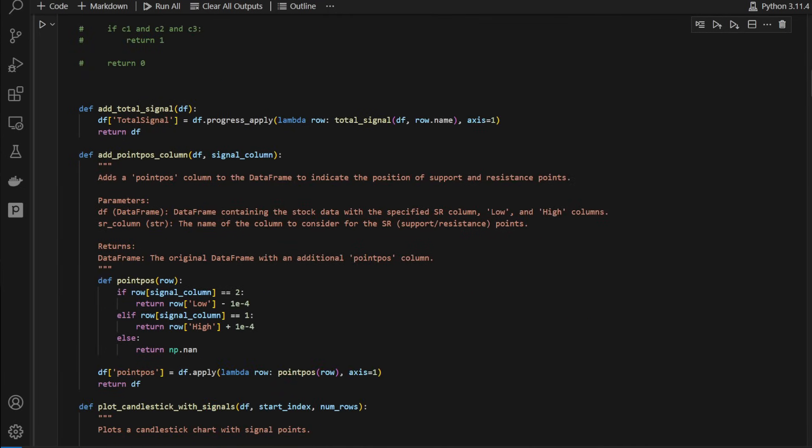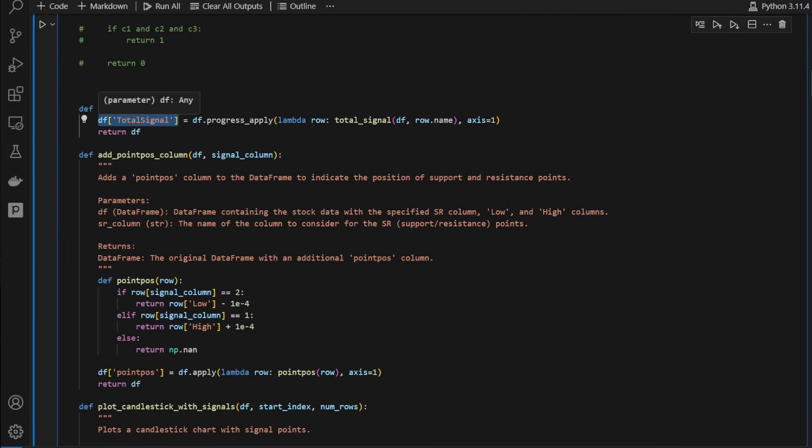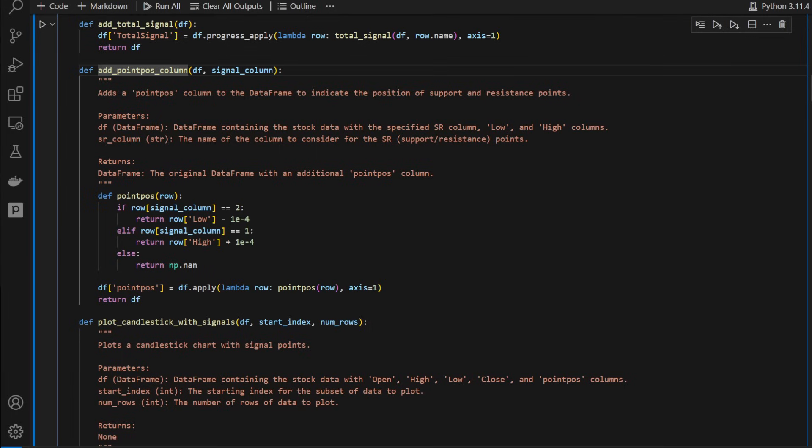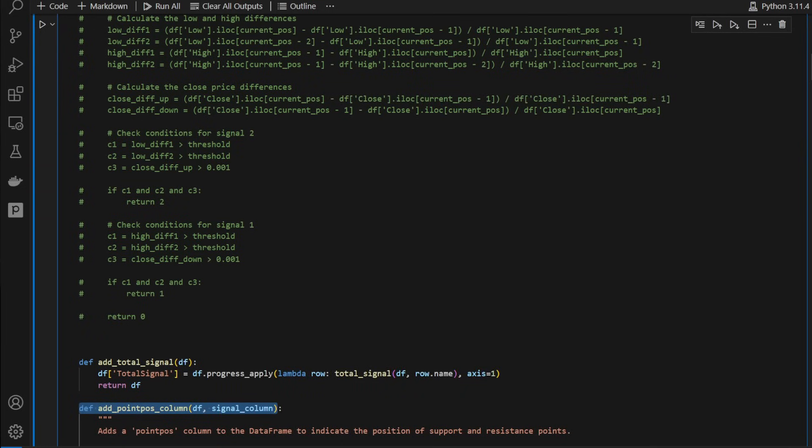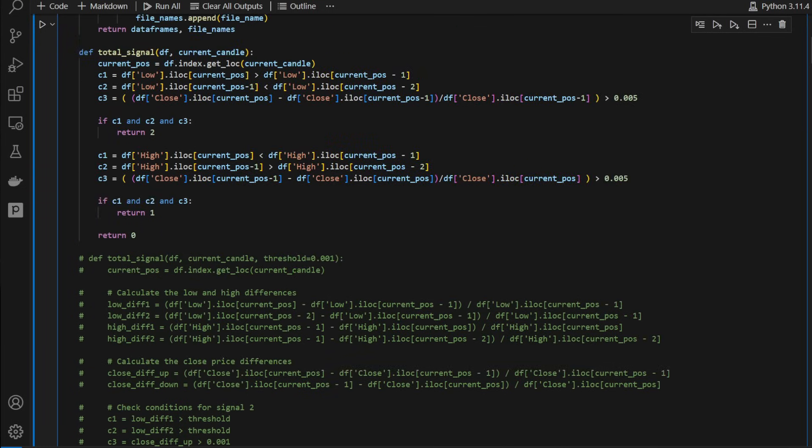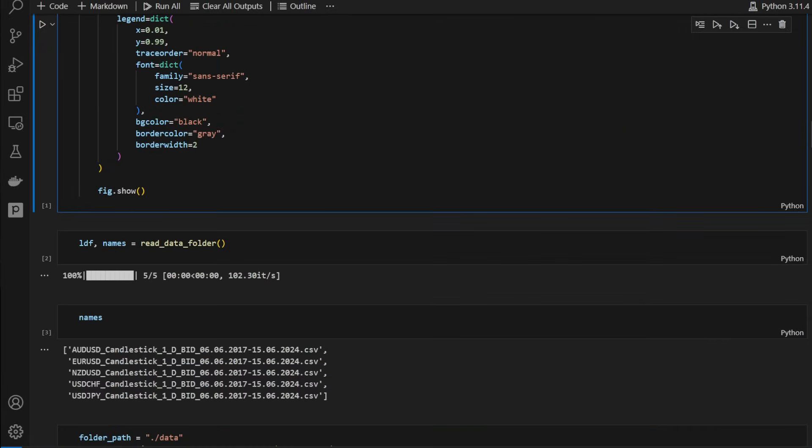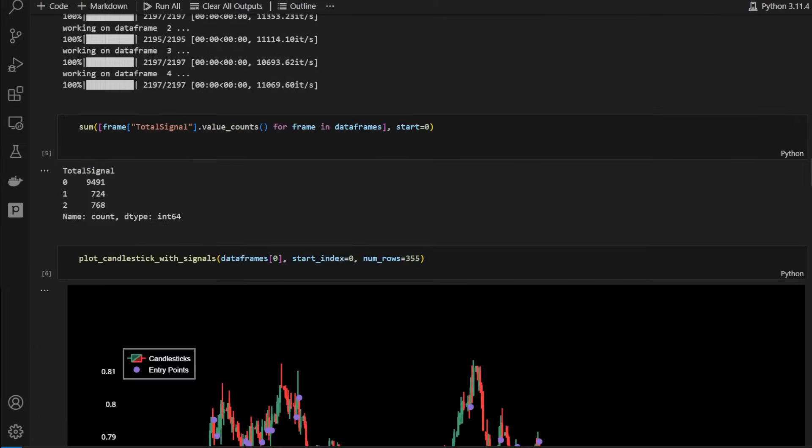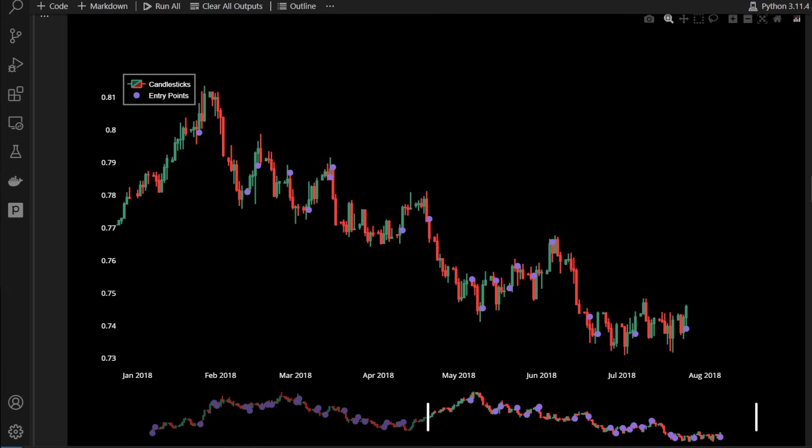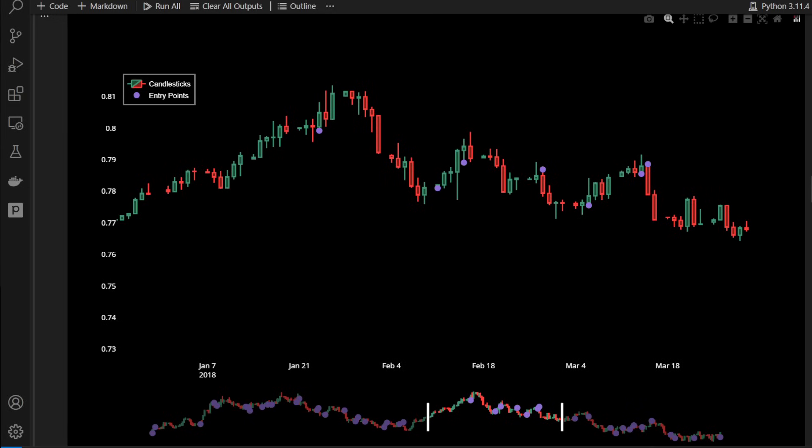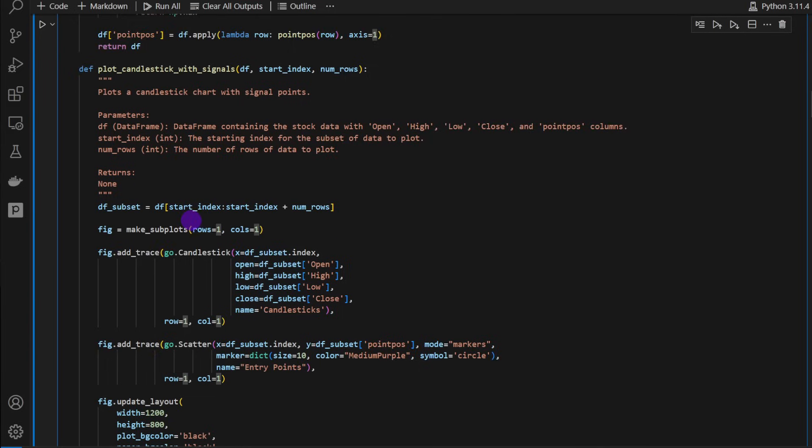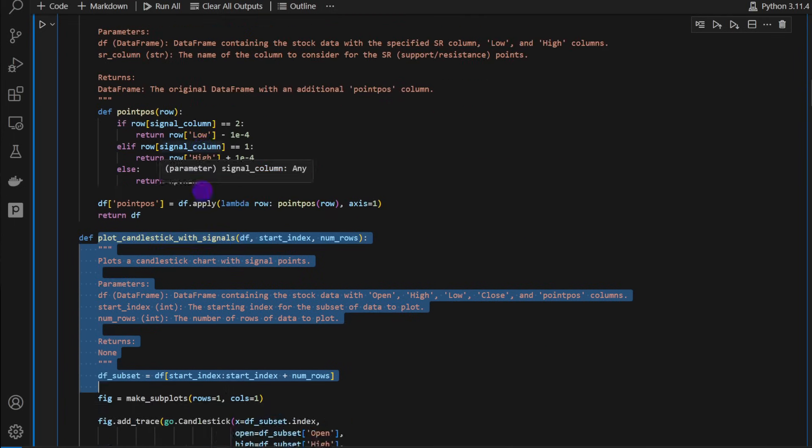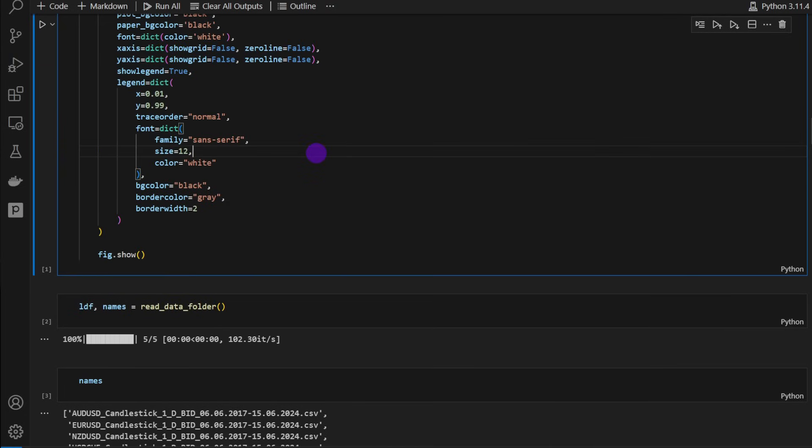Then we're going to apply this function to the data frame, adding a new column called total_signal. The add_total_signal function takes a data frame and returns a modified data frame with one additional column. We're also using add_point_position column. This function generates point positions. Whenever we have a long or a short signal, it's going to position these either above or below the candles just for visualization purposes. Whenever we have a long signal, the point is positioned below the candle, and whenever we have a short signal, the point is positioned above the candle. We have one more function to plot the candlesticks, the charts with the points where we have long and short signals.